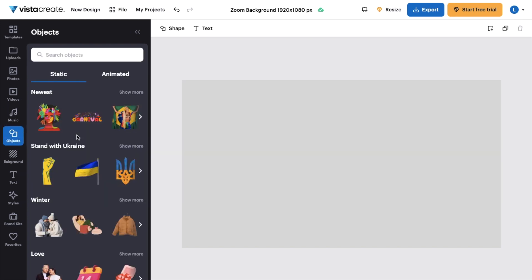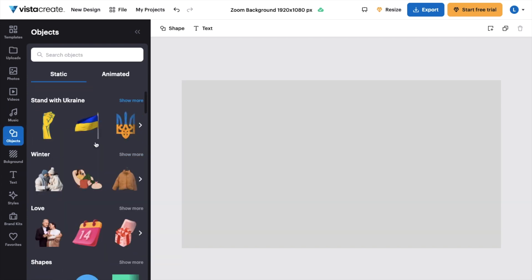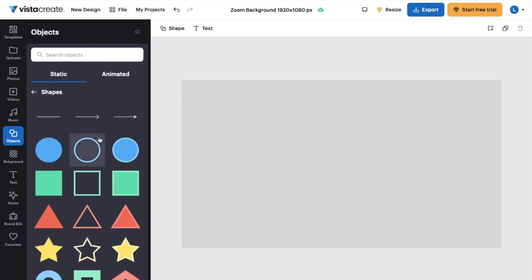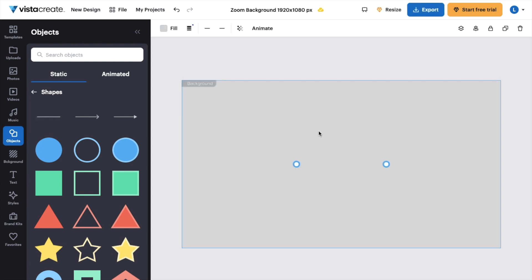On the Objects tab, simply scroll down until you come across Shapes right here and then press on Show More. The first one right here is a line. Simply go ahead and press on that.